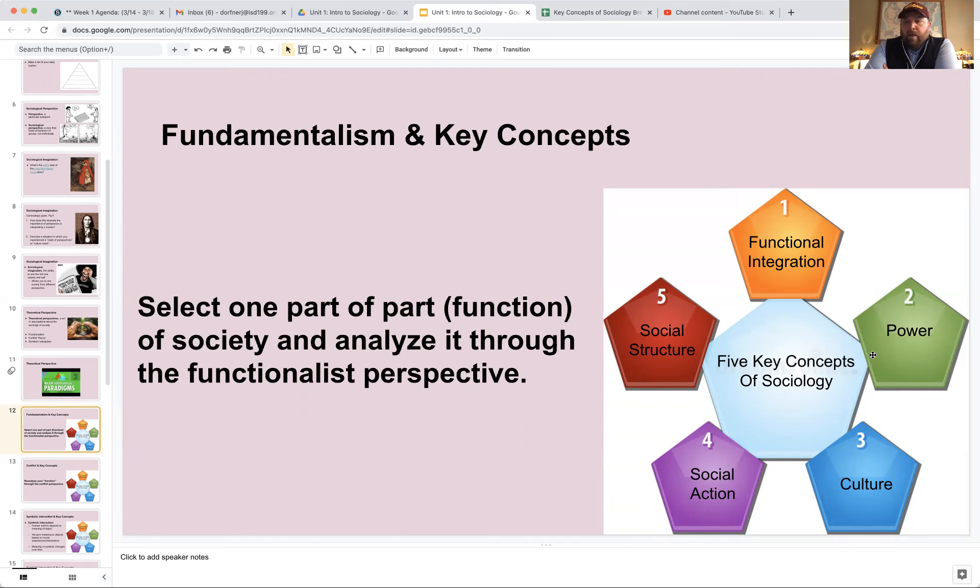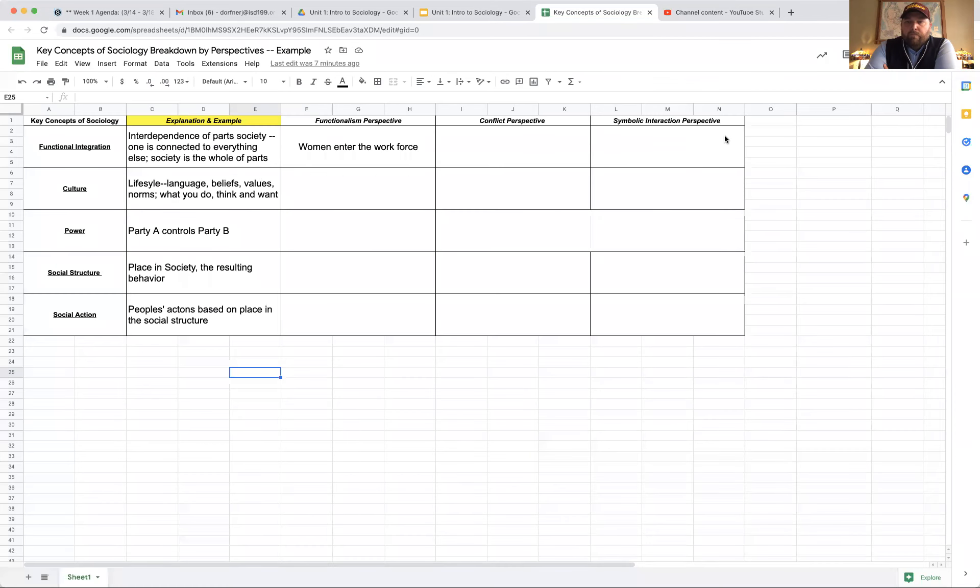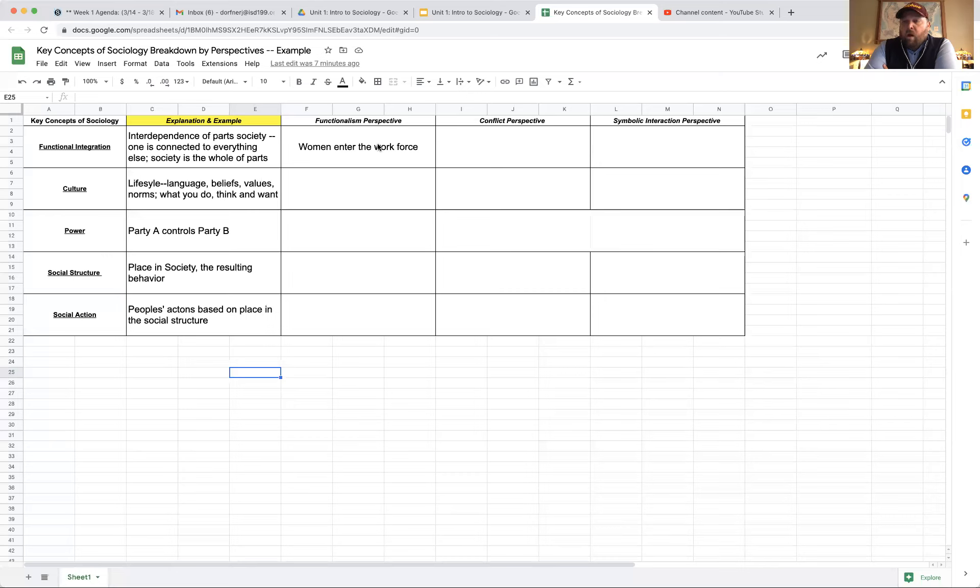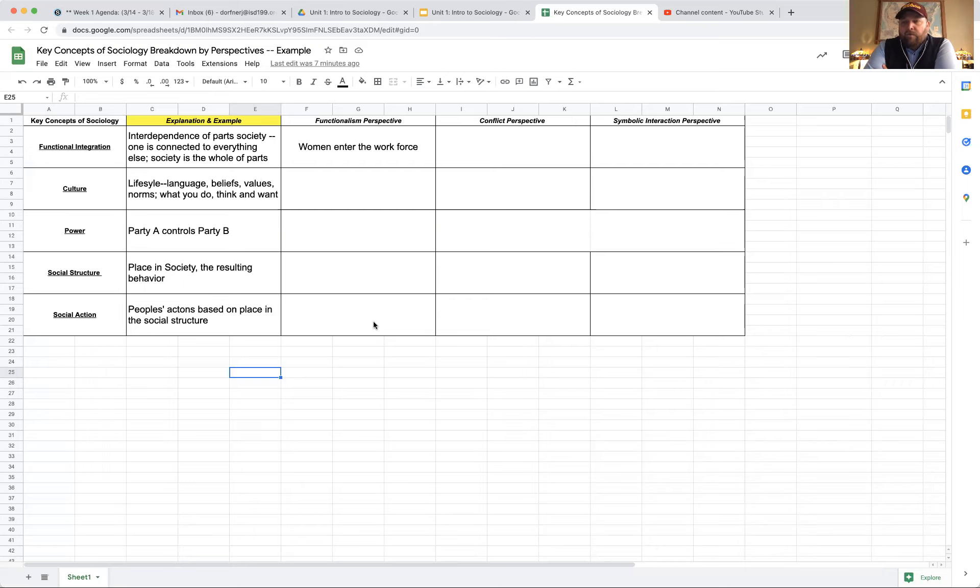The perspectives that we're looking at are explaining or analyzing behavior or the evolution of behavior based on these concepts. First one that we did yesterday was functionalism. Now I told you the part of society that was changing was women entering the workforce. Our economy serves a function. Jobs serve a function. The workforce serves a function. That is the part of society performing a function. Women are entering the workforce.